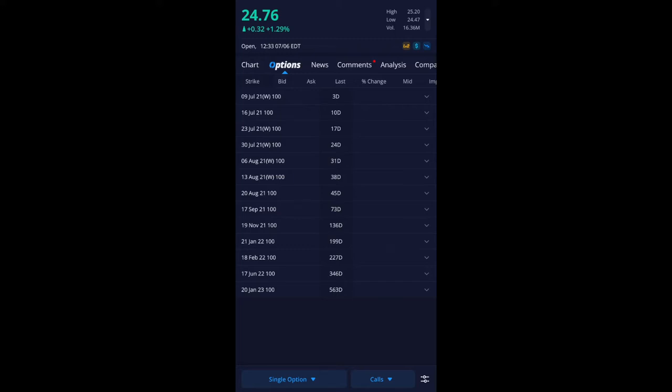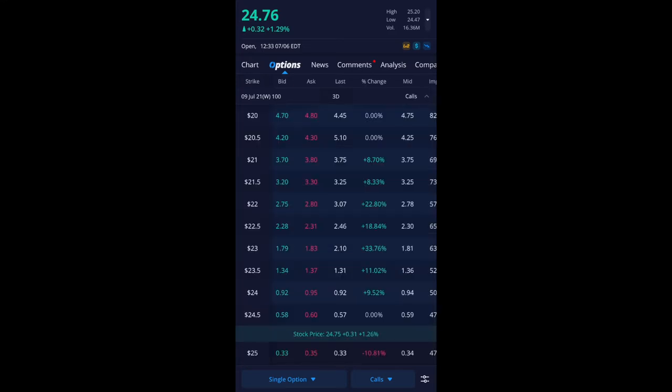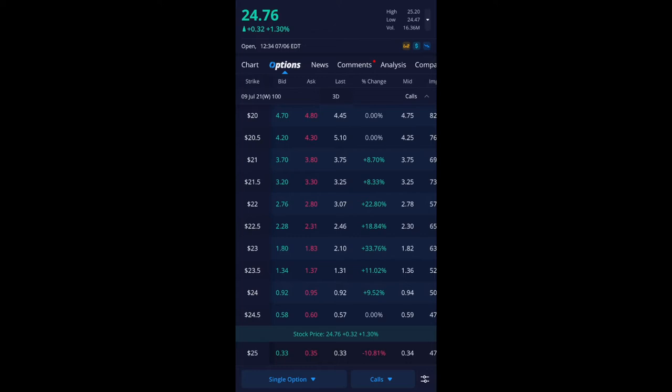So I'm going to click on 3 days, just expand it out and you'll see the strike on the left, the bid, ask, last, percent change, mid. And now if you don't see this in this order that's totally fine, everything is customizable. So click on the bottom right where there's like this switch icon.